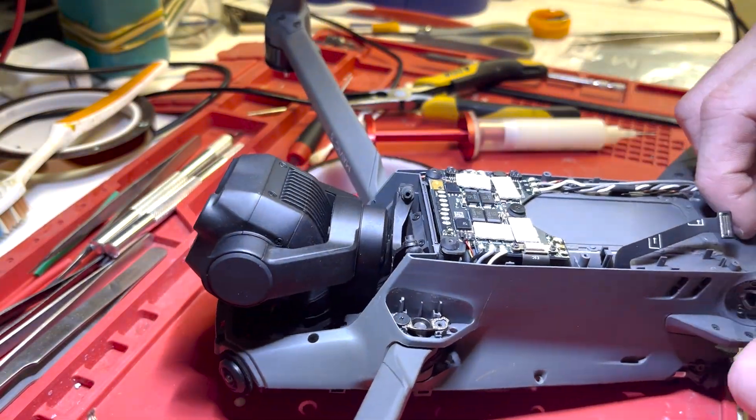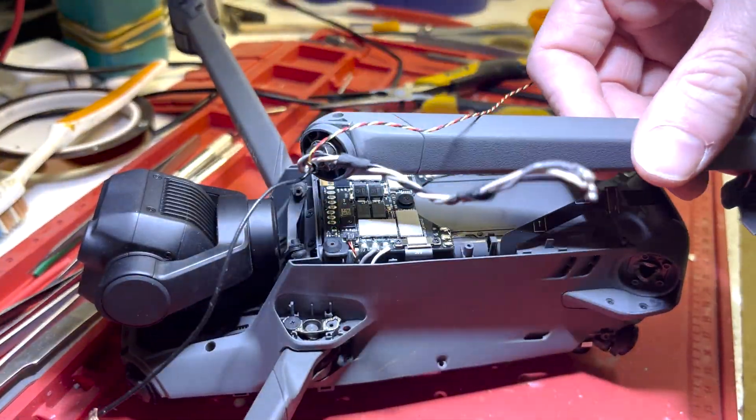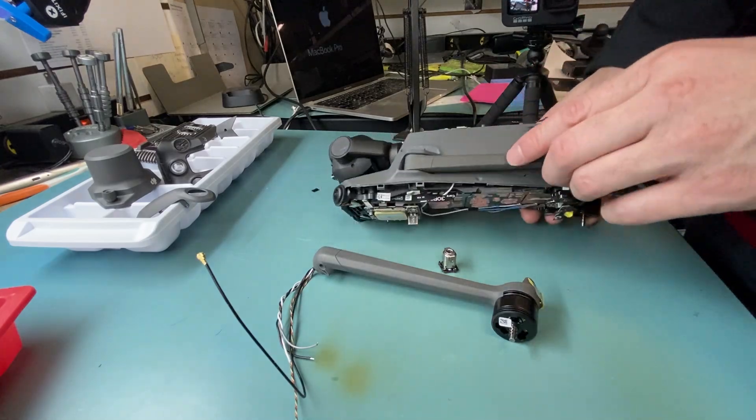Ta-da! We got the arm off. Pull the cables through. There it is.